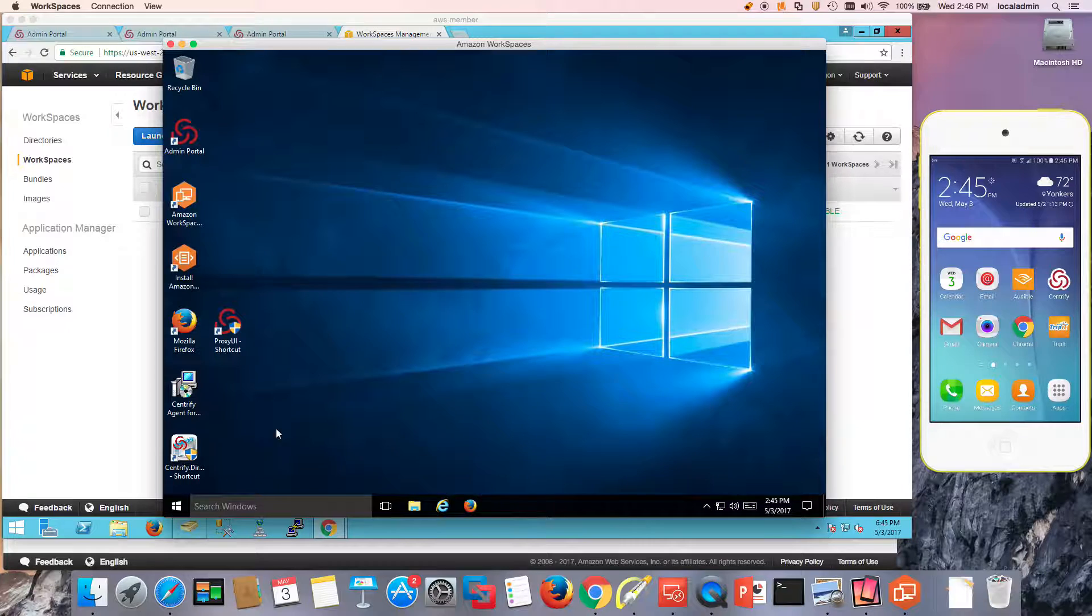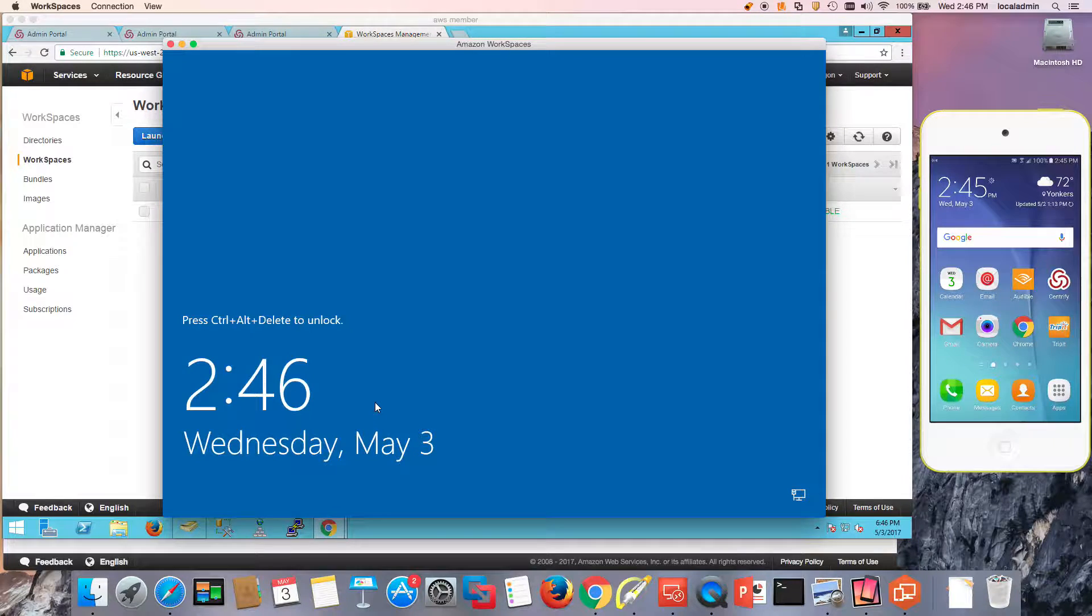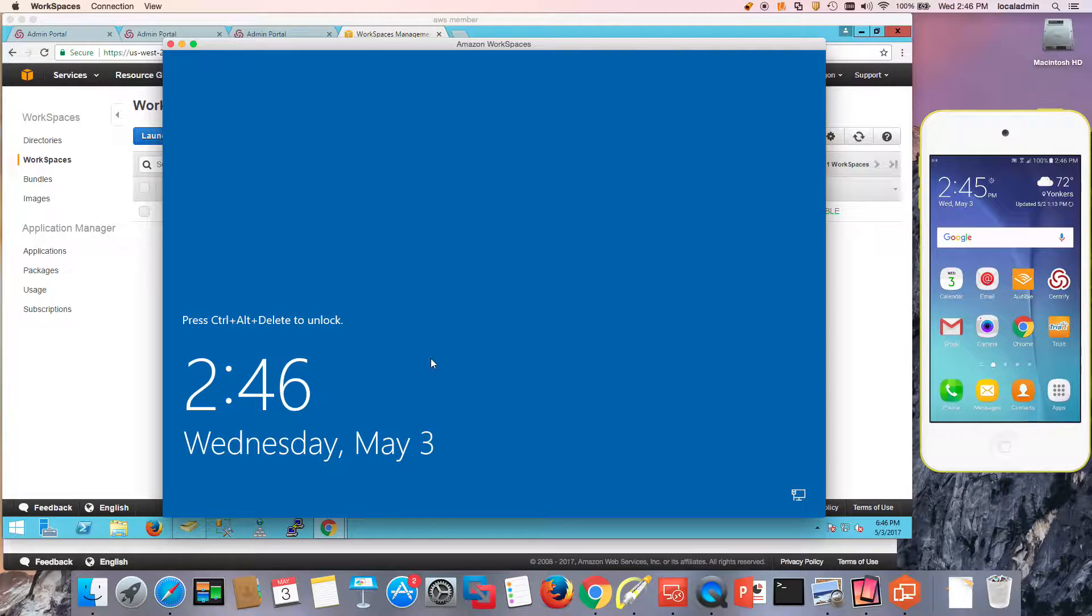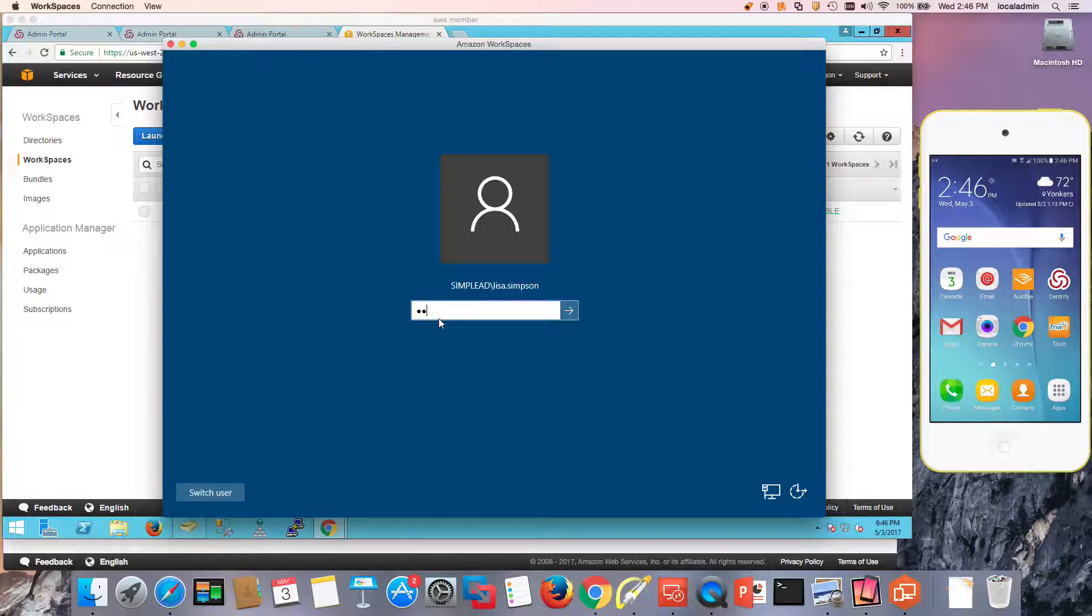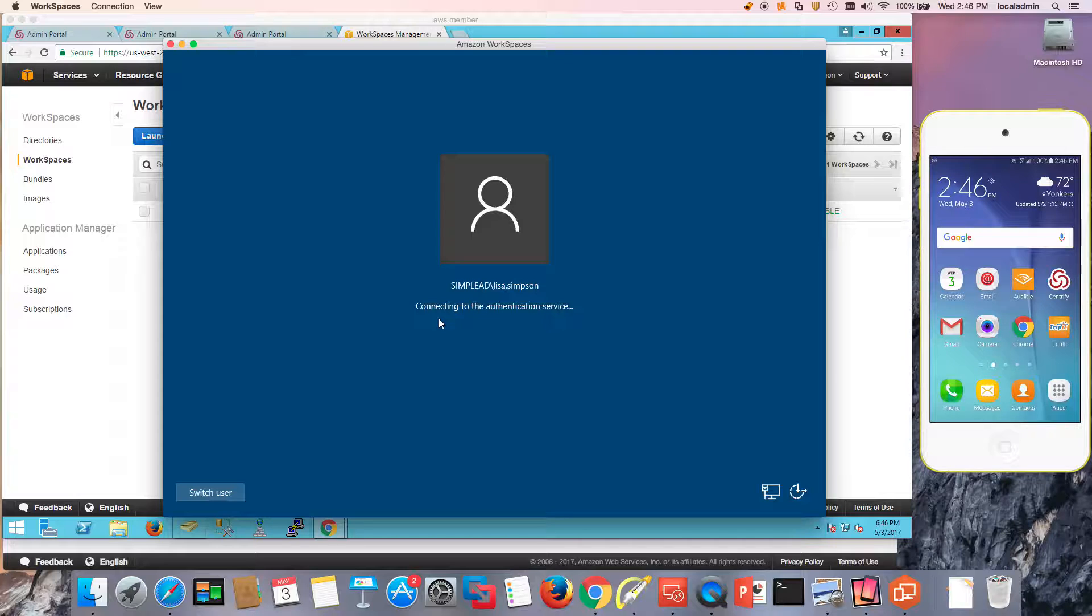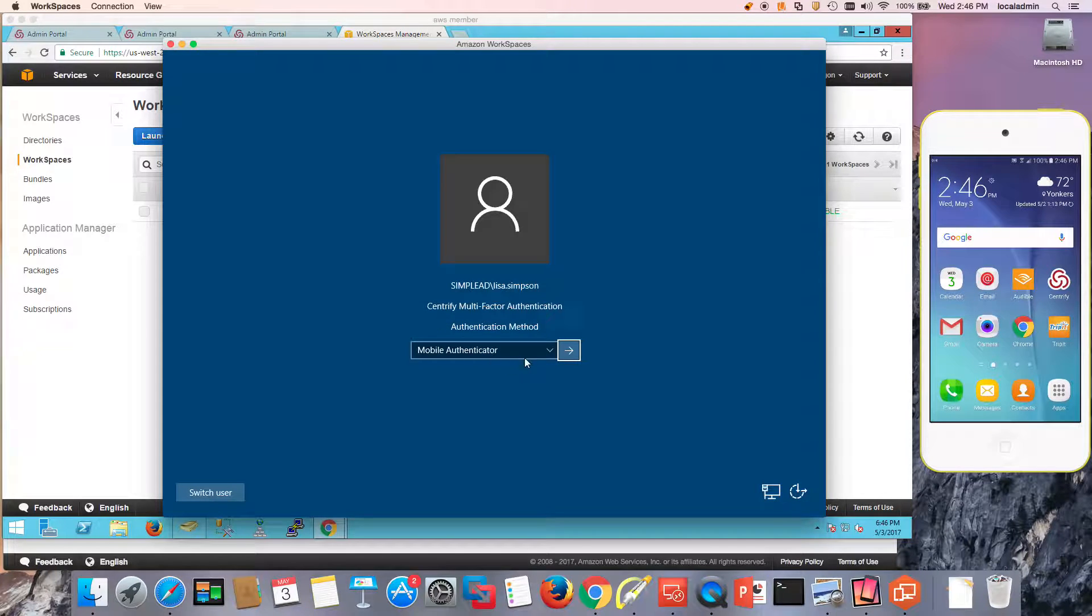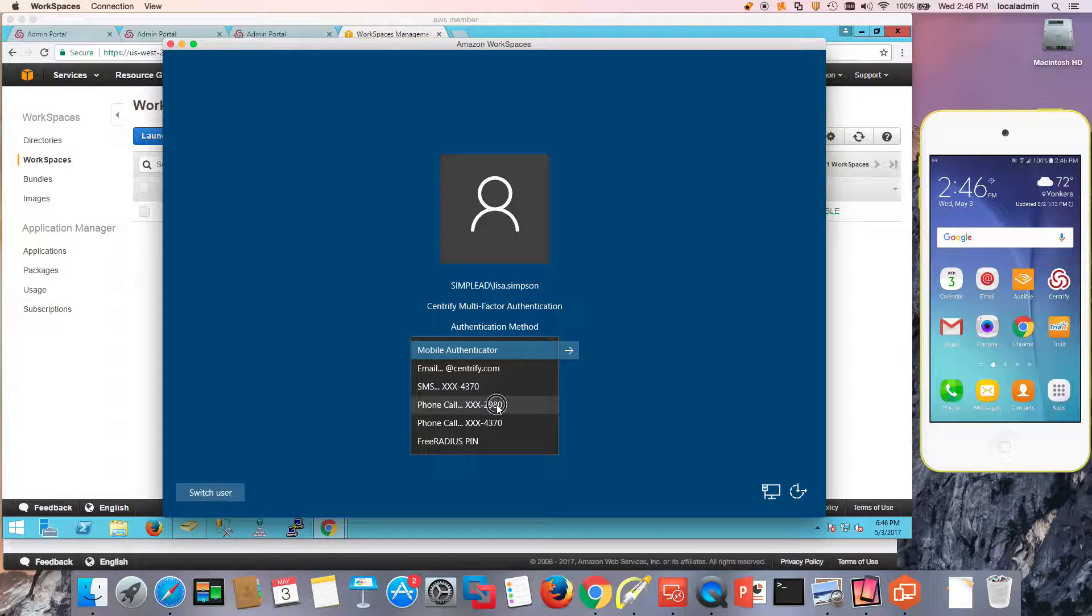Another use case could be a screen lockout. For example, I have to go away from my screen and I need to come back. When I come back, I unlock my machine and I'm going to go through the same cadence. For example, I could use a different factor. Let's just say a phone call.